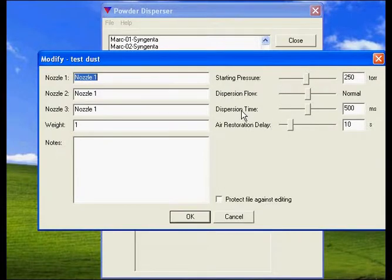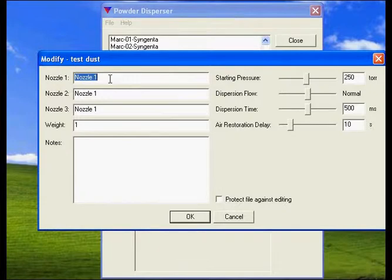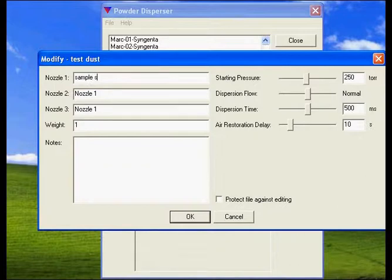And then I will set my parameters. The fields on the left are just for information purposes. In the first nozzle I had the sample holder.